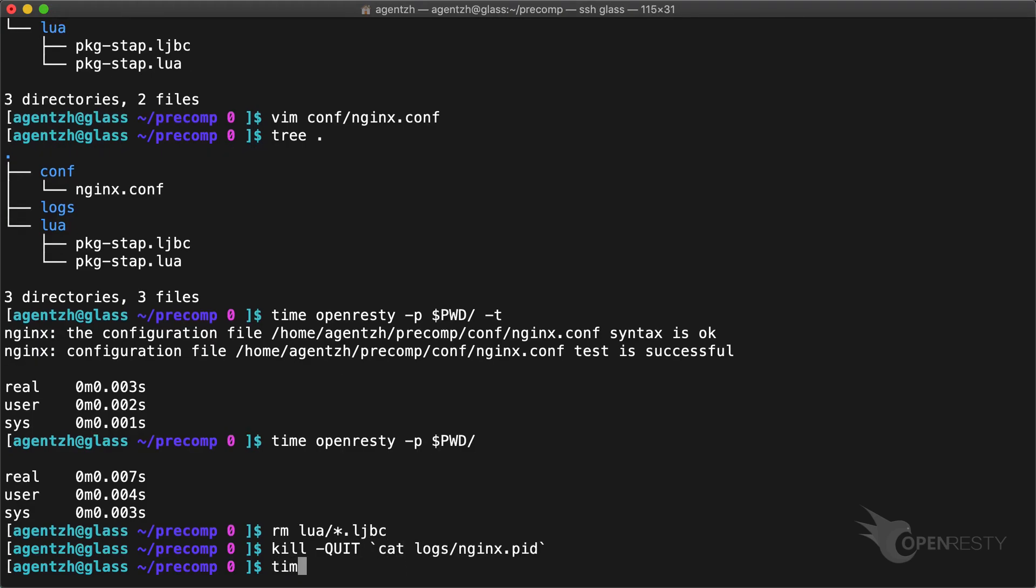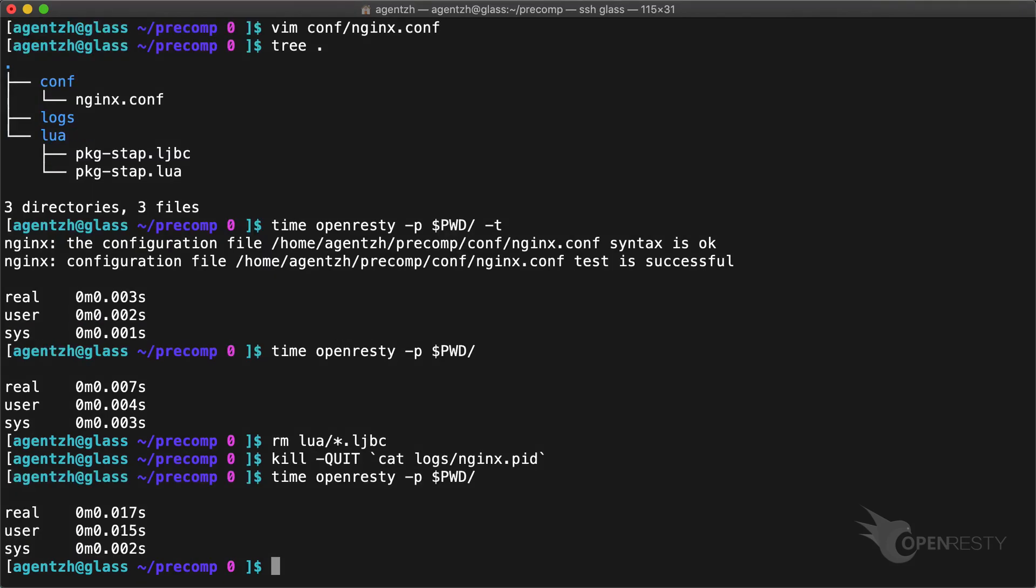Start the server again. This time it is 17 milliseconds. We can see it is 10 milliseconds slower by loading the Lua source file.